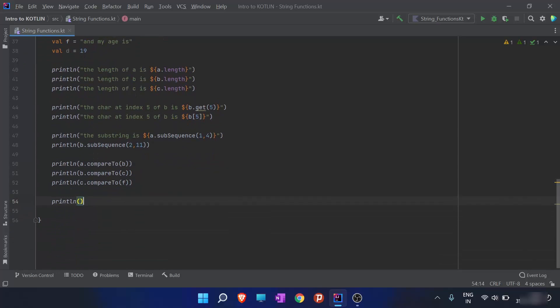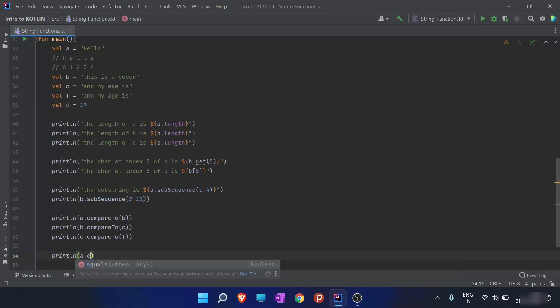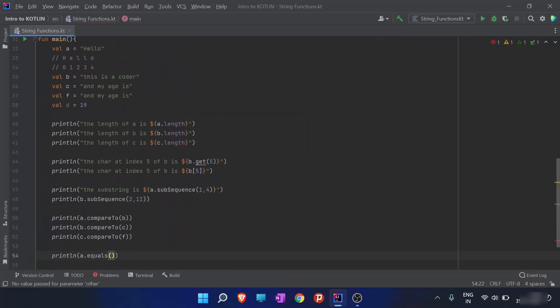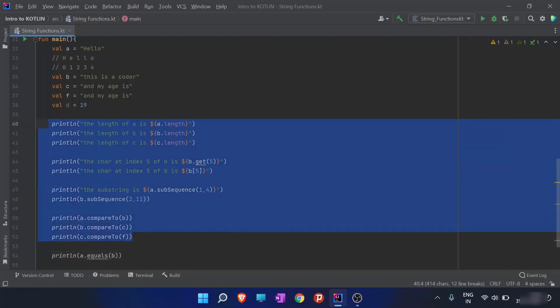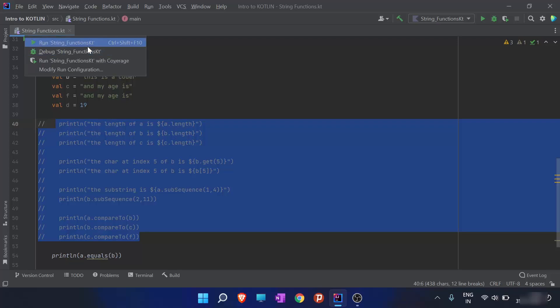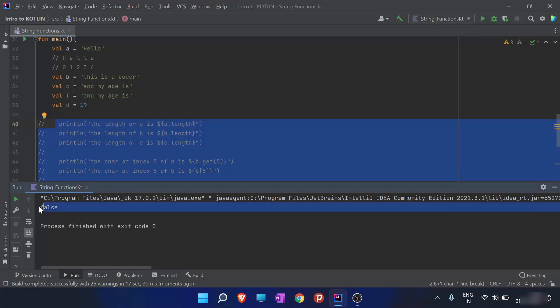When I call a.equals(b) and run this, you can guess the output — it is false because they are not equal. As you can see in the output screen, the result is false because they are not equal.